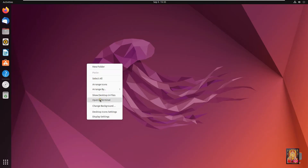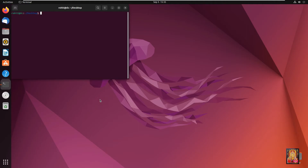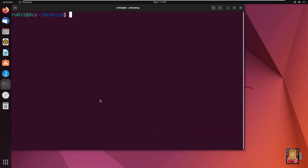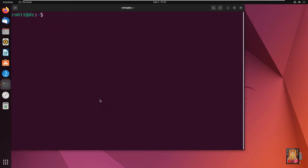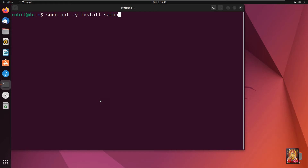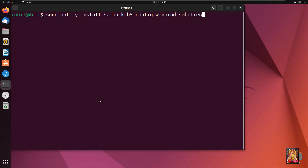Open the terminal. Type cd / then type clear to clear the screen. Now type: sudo apt -y install samba krb5-config winbind samba-client. Press Enter.